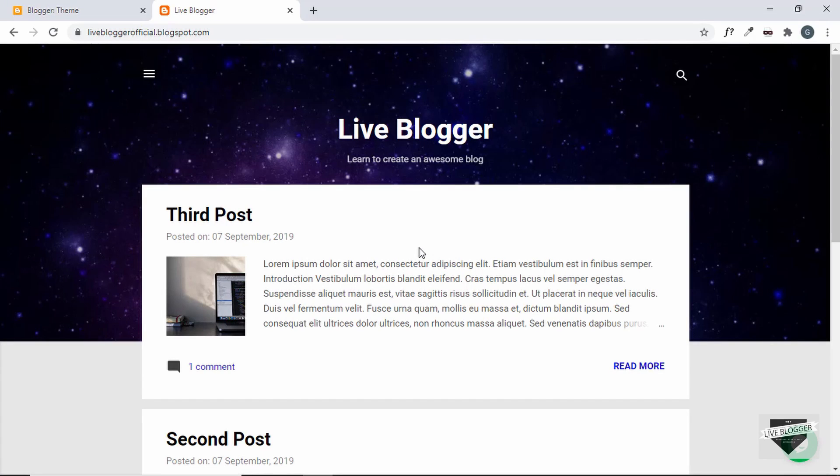Hi everybody, welcome to Live Blogger. In this video, I'll show you how to set a static page as the homepage of your Blogger website.